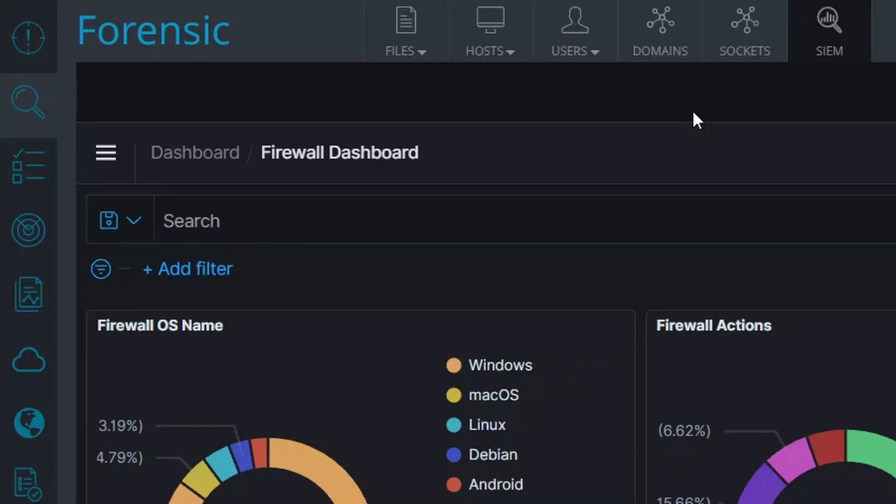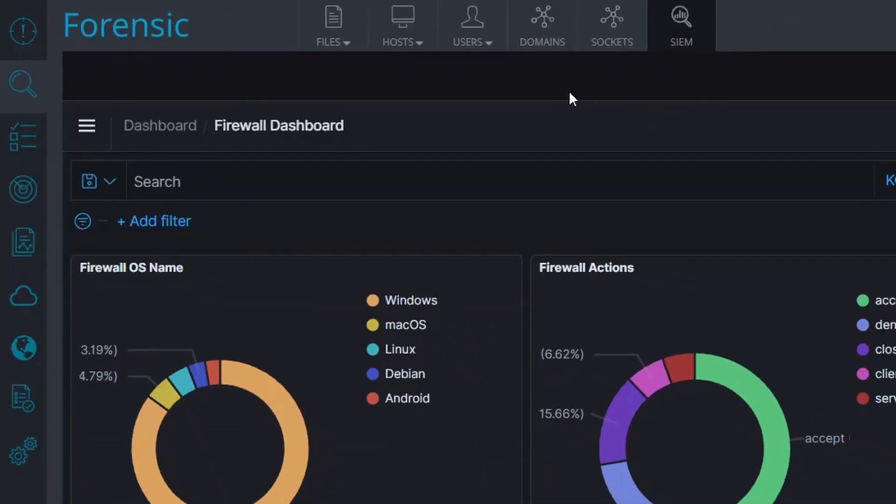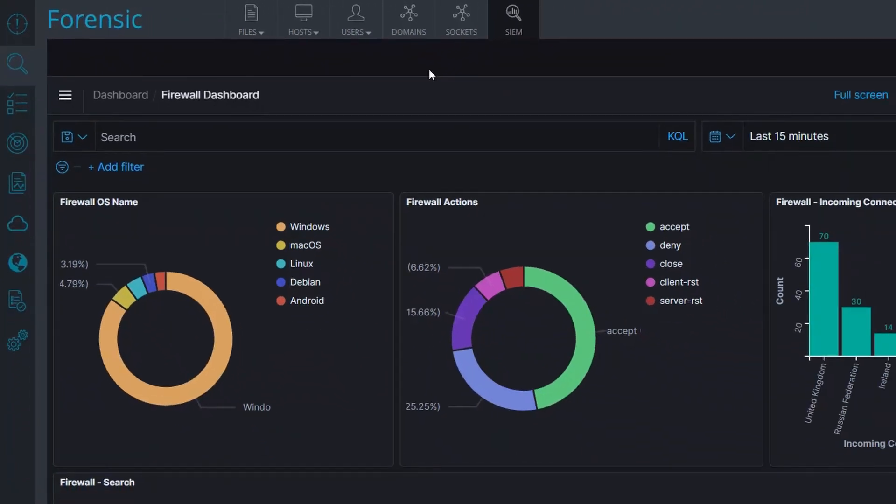Scinet can ingest multiple firewall logs, including FortiGate and Palo Alto, as well as multiple SaaS application logs such as Zoom, Office 365, and Azure Active Directory.